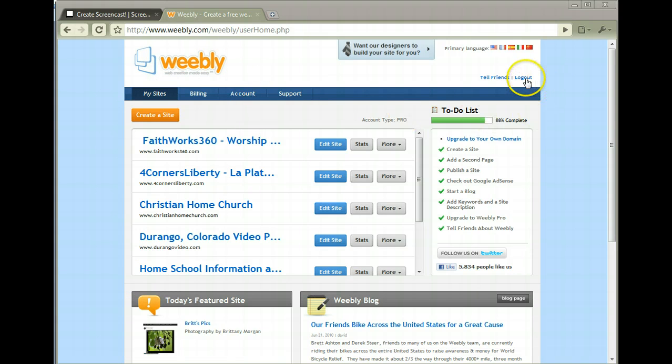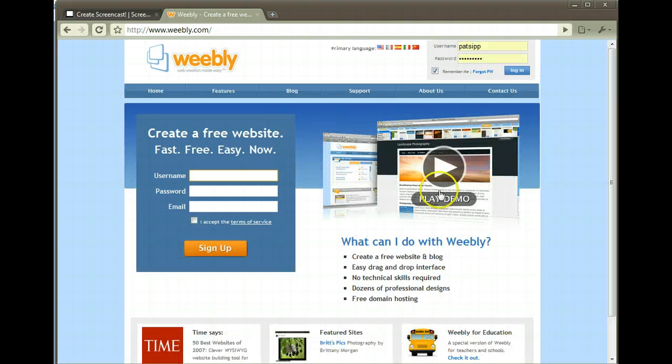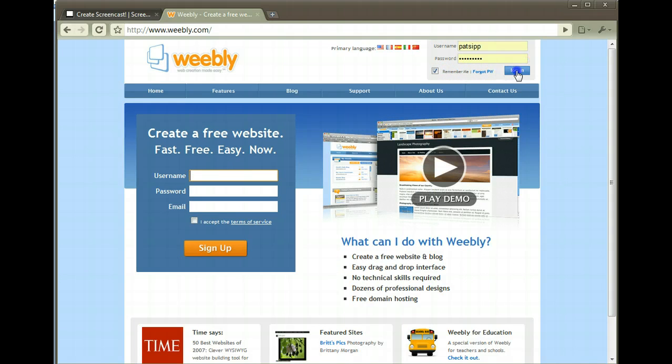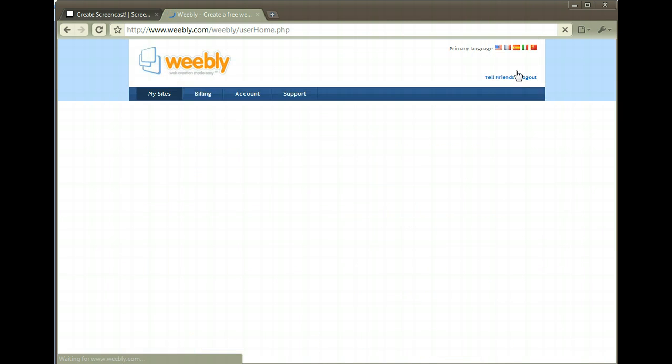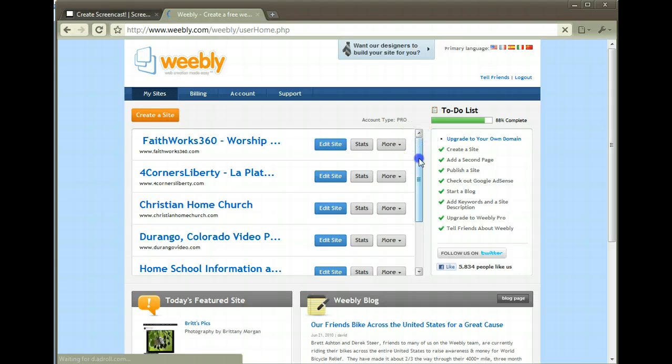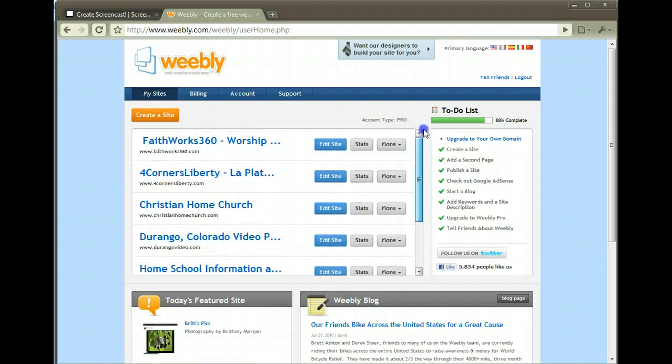Let me log out so I can walk you through the entire program. This is probably the page you're gonna get to. Create a username and password and then go ahead and log on in. Once you're in, these are the websites that I currently have going.